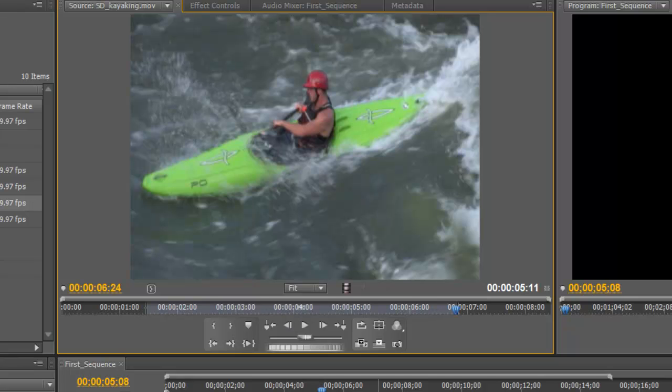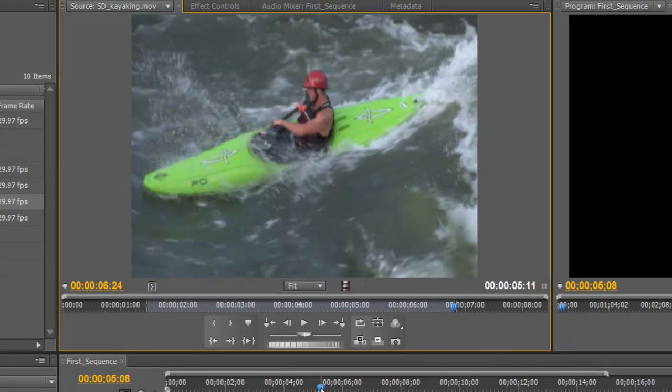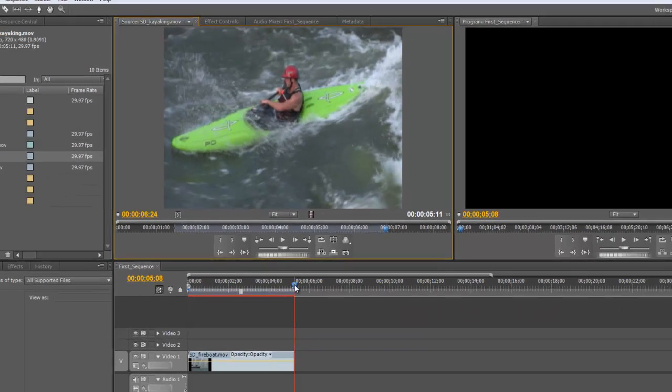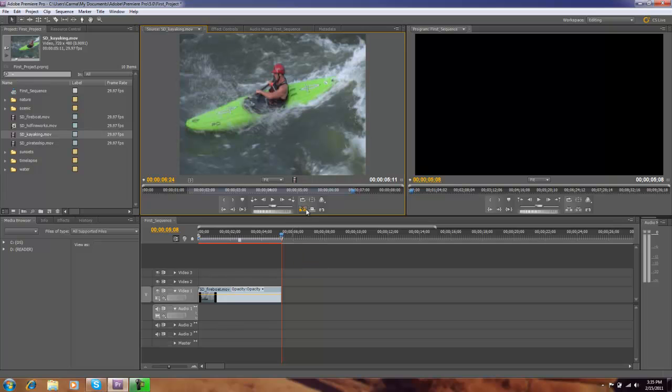Another way to bring this down into a timeline, I can click and drag like we did with the first clip. We also have these two icons just to the right of our jog and shuttle options for insert and overlay. Now if we use these two icons you want to pay attention to where your CTI is sitting in the timeline. Right now my CTI is sitting at the end of the first clip which is perfect.